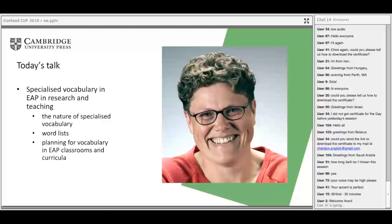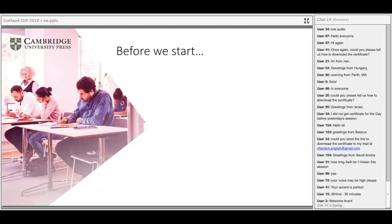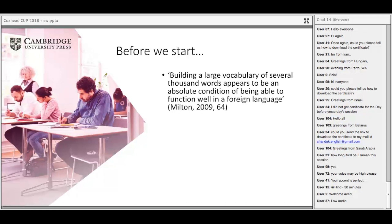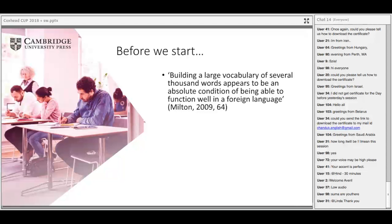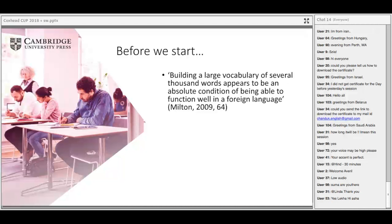I wanted to start with an important quote from Jim Milton at Swansea University, who says very simply: 'Building a large vocabulary of several thousand words appears to be an absolute condition of being able to function well in a foreign language.' For general purposes, several thousand words is probably enough — research suggests two to three thousand words for spoken general English. But what happens with English for academic purposes?